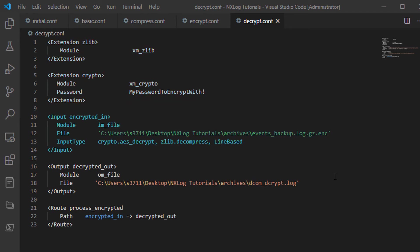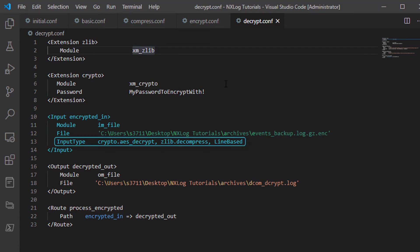In the input section, I will be using the IM_file module to read my encrypted and compressed file. I will be specifying an input type similar to that used when writing a compressed and encrypted file, but in reverse.